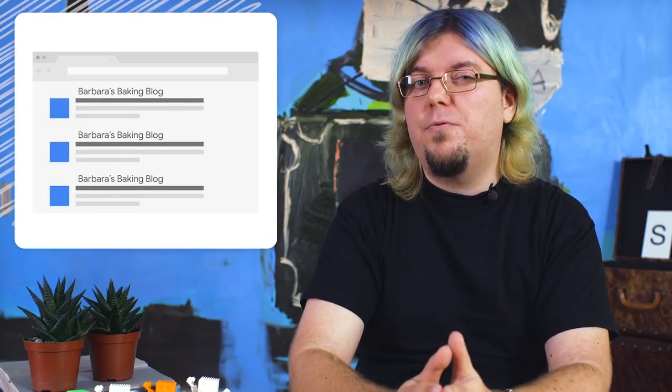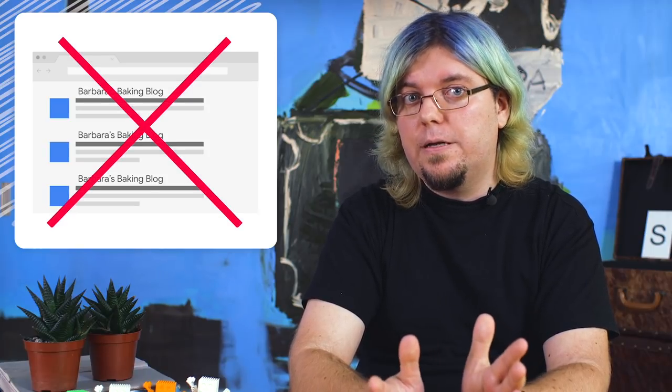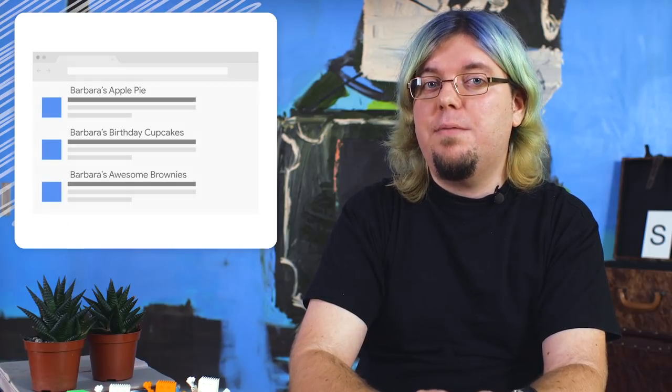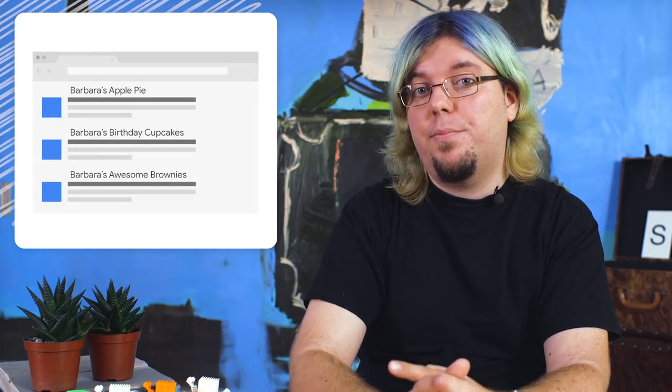All of your pages should have a descriptive and helpful title that describes what the page is about in very short terms. For example, on recipe pages, avoid using a generic title such as Barbara's Baking Block. Instead, each page should have the name of the recipe in the title so it's clear what the page is about.